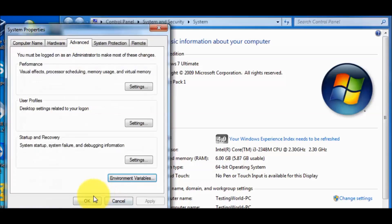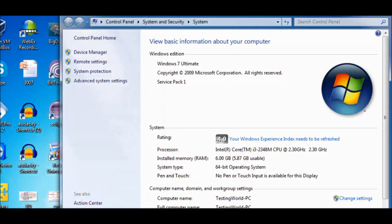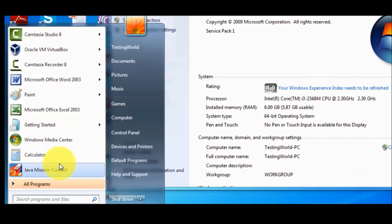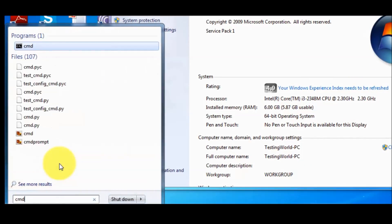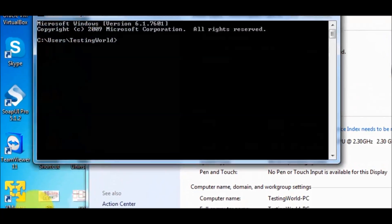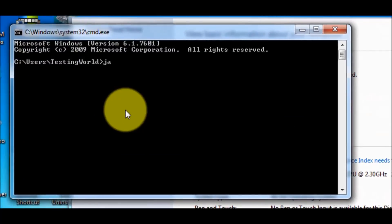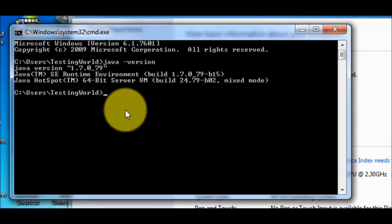Now again open a new command prompt and then check Java again, and you will get the Java version.